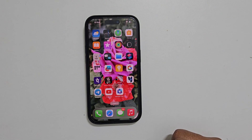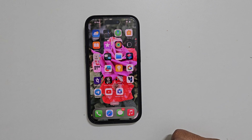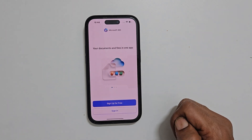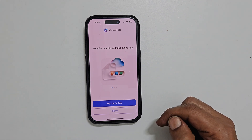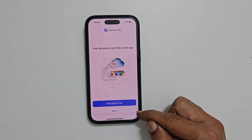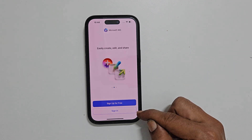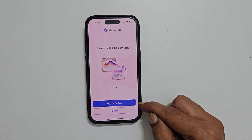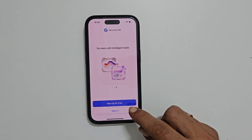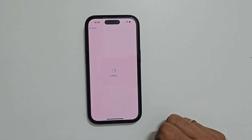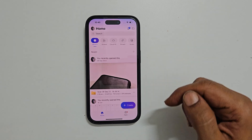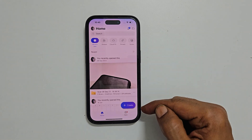The second method is using Office 365. It is a free app from Microsoft. Sign in using your Microsoft account. You can easily create one if you don't have one by tapping Sign Up. After signing in, you will get this page.